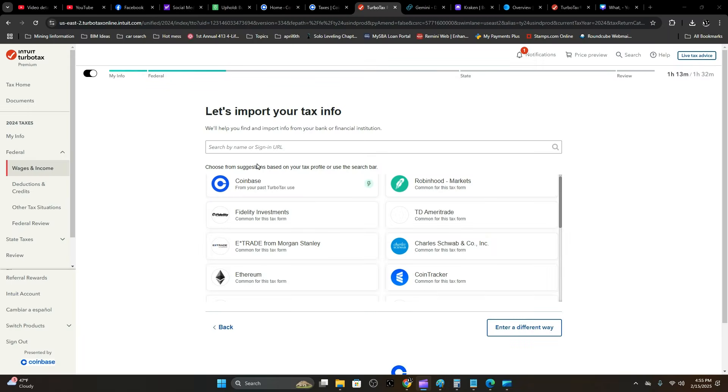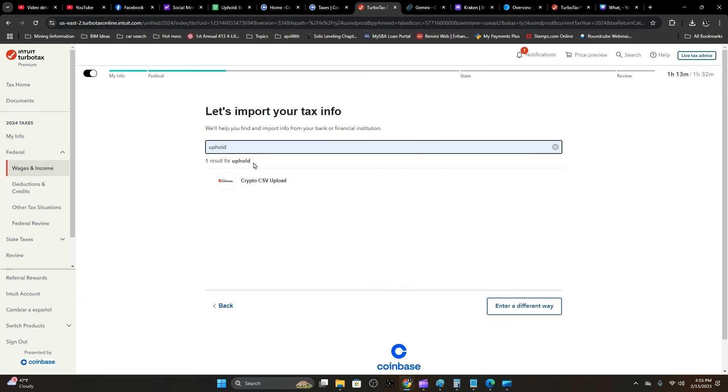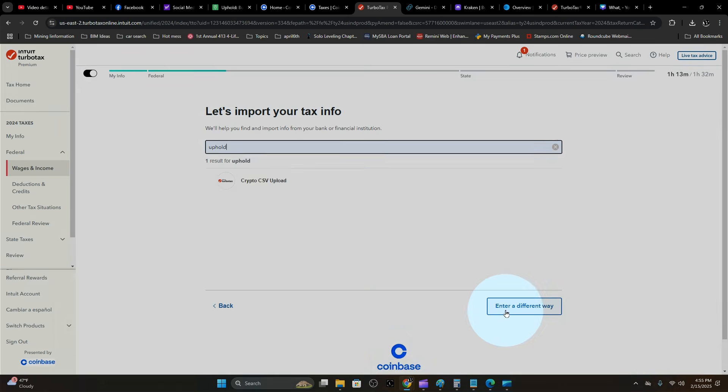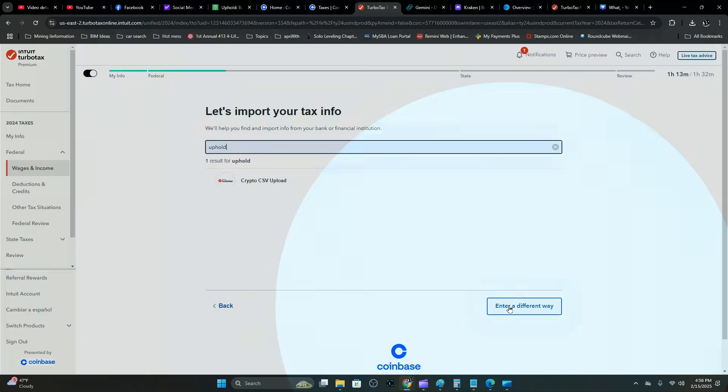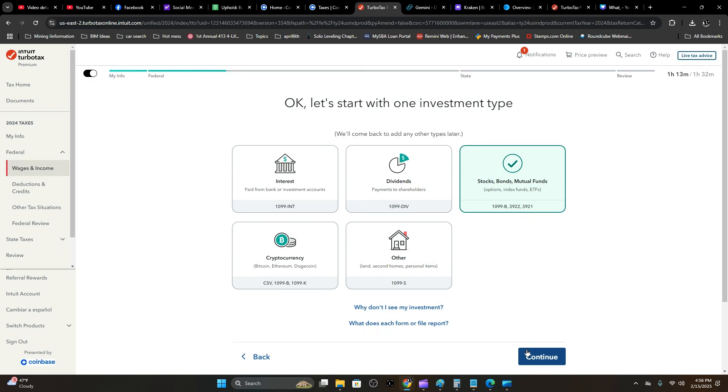Let's go ahead and search for by name and go Uphold. Enter it a different way—don't bother with the CSV this time. You have an option right here for 1099-B. Let's go ahead and click it and hit Continue.